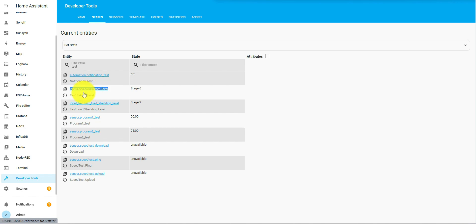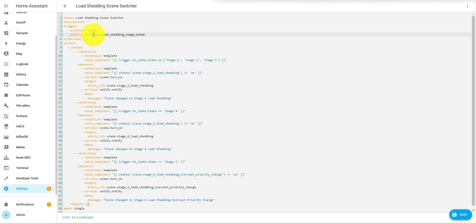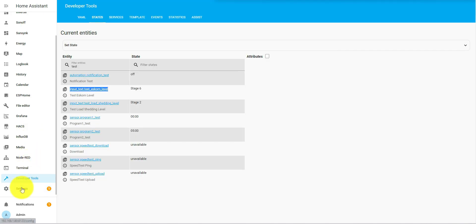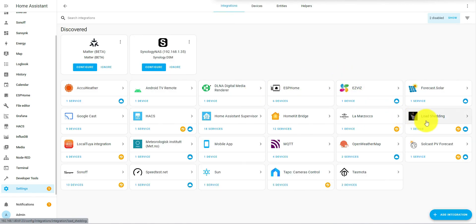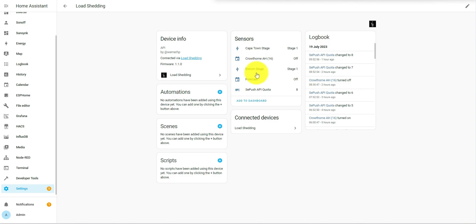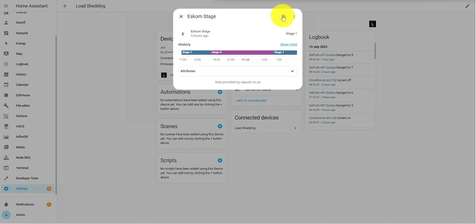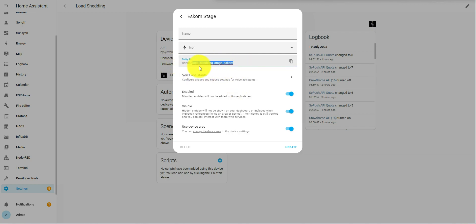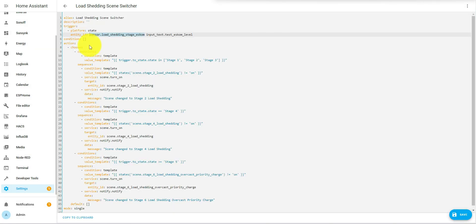That's the one we created in the Helper — it'll start with 'input_text' because that's the helper type. You're going to change that for the entity coming from the Eskom push integration. If you look at the Eskom push integration and click through to that level entity, it will tell you what that entity is called in your Home Assistant. It should be the same default name, but if it's not you may need to change it. For now we're going to take that out and put in the test one.